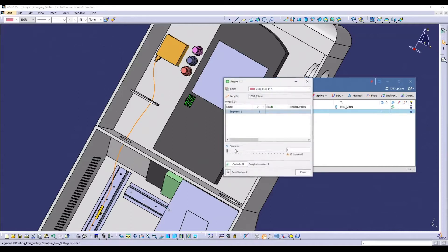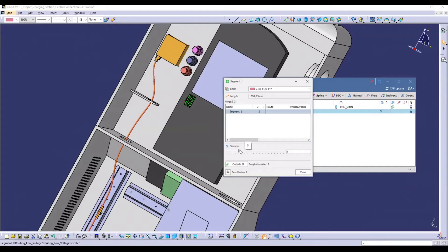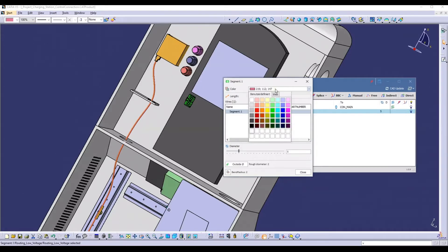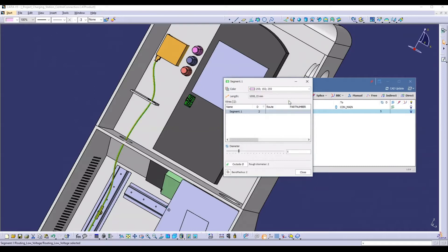This segment can be edited at any time. All wires assigned to the segment are visible. The bending radius can be checked and the diameter or color can be adjusted individually.